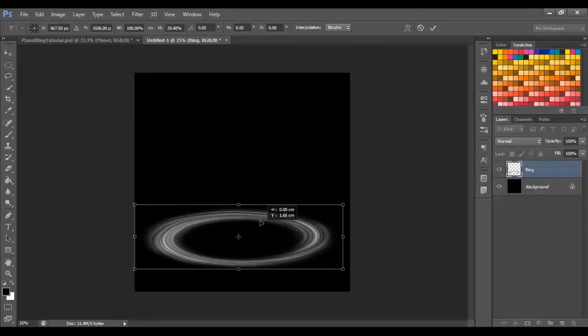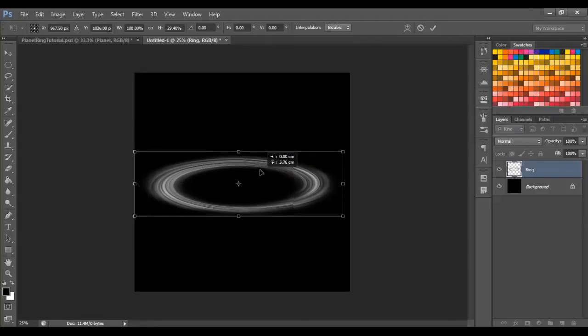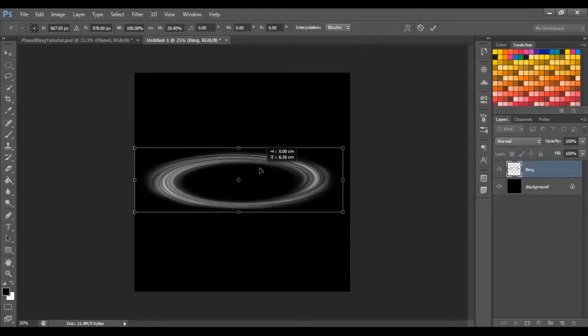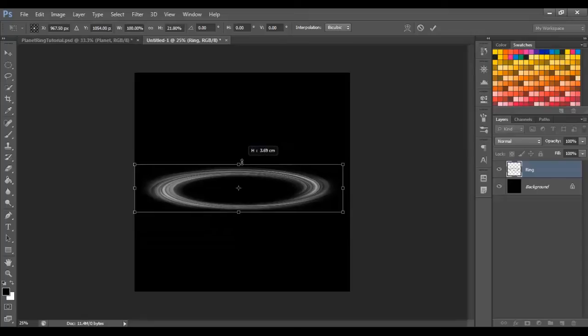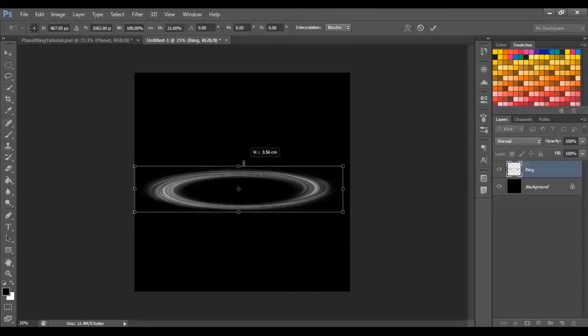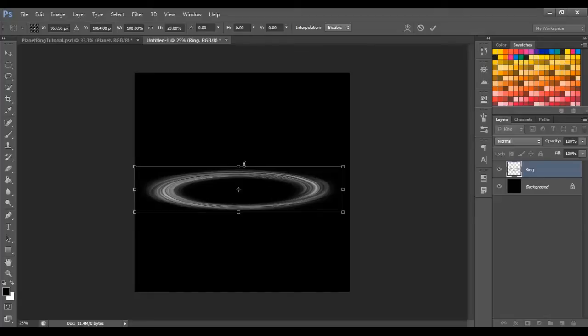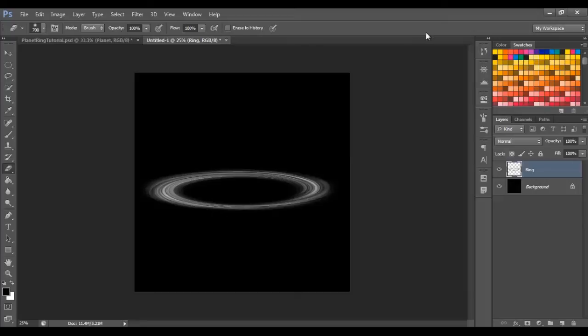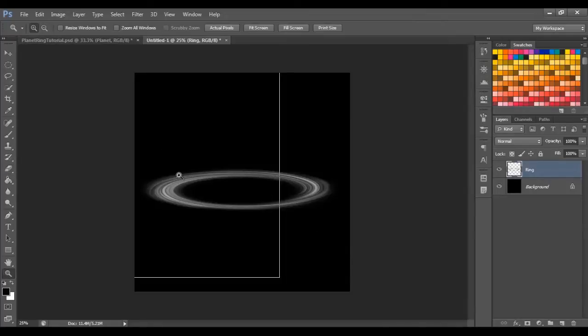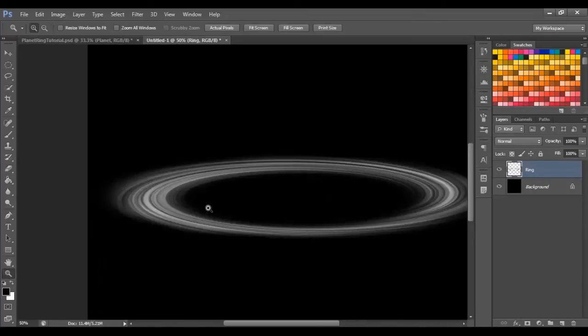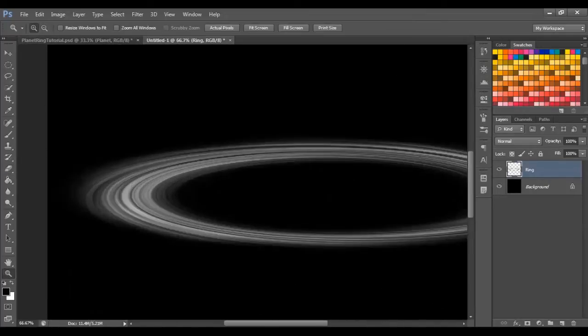I'm just going to move it up a bit, just by dragging it up and holding shift, and then just bring it to the kind of angle you plan to have your planetary ring. So mine's going to be about here. So when I bring it over to the image with my planet in, it will kind of fit in with the image. I'll show you later. Right now you got that sorted, you see how it's all smooth. We want to break that up a bit with some noise.